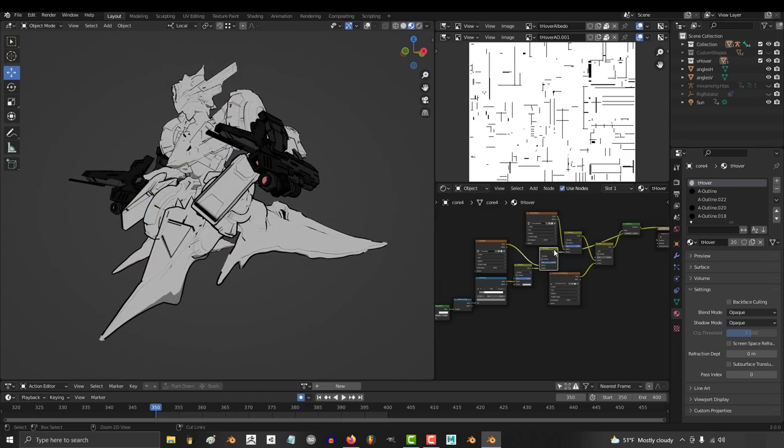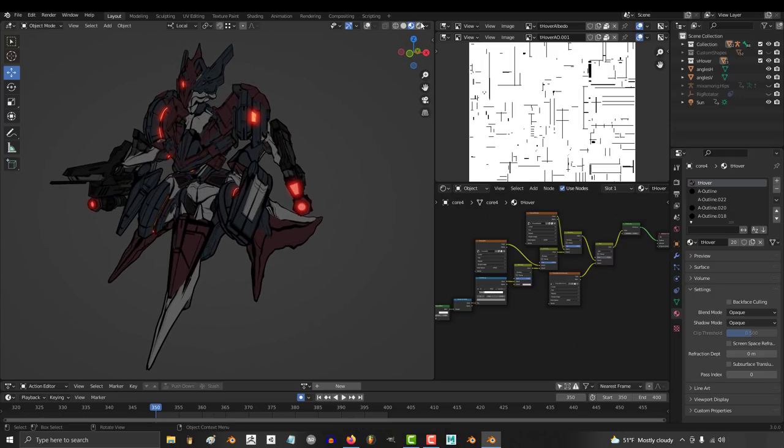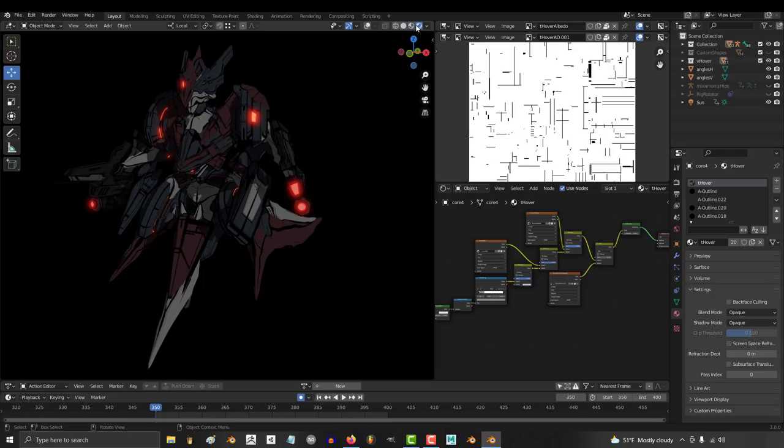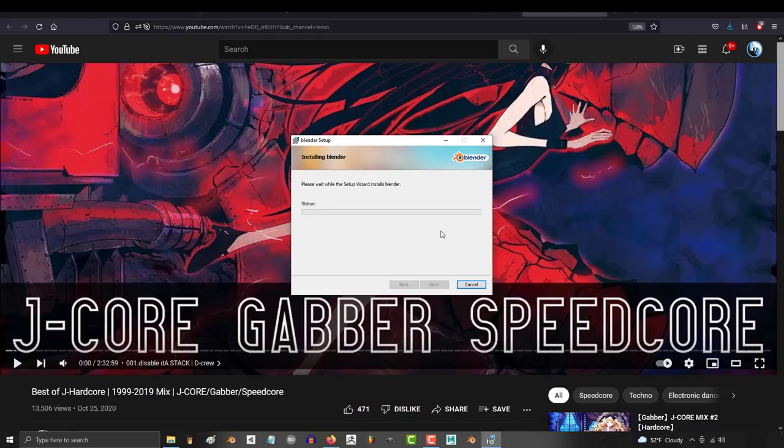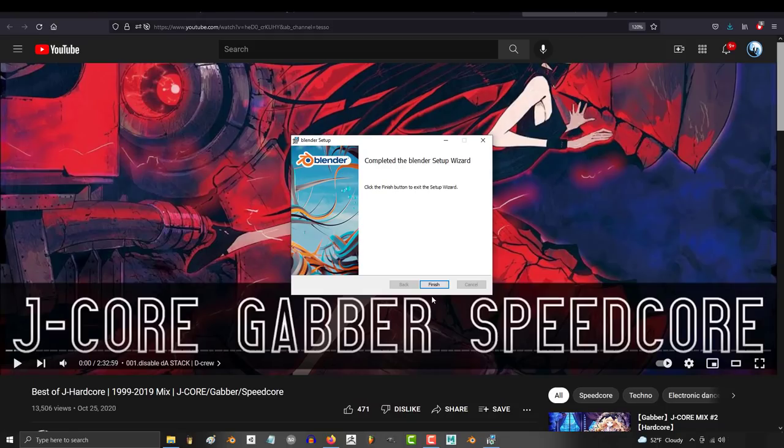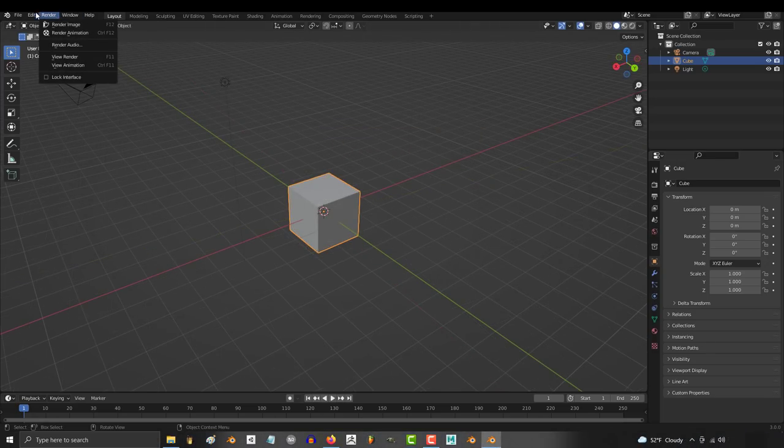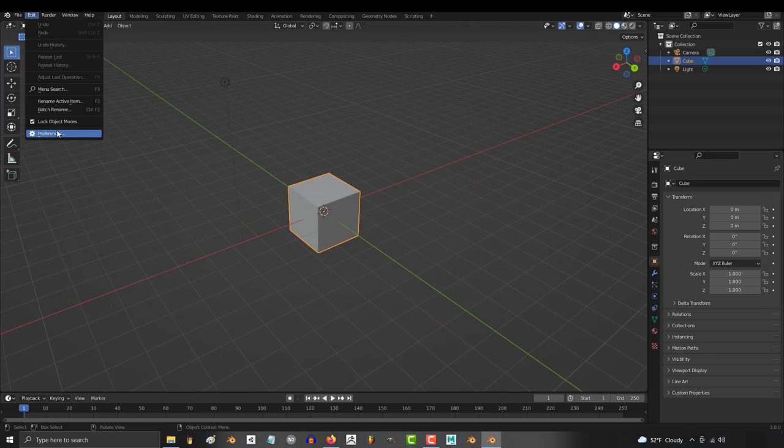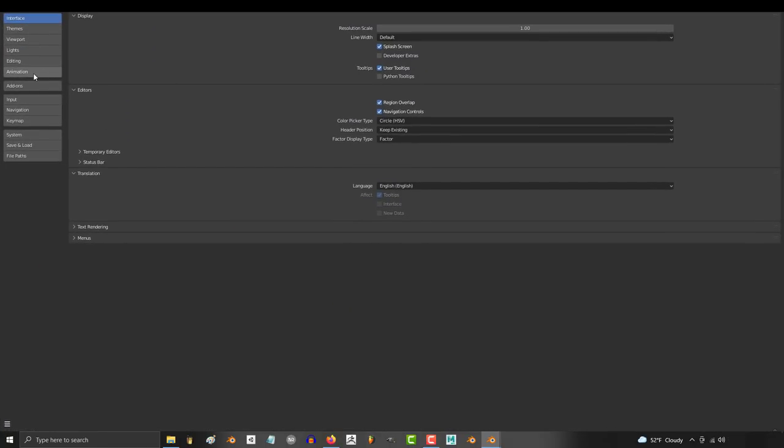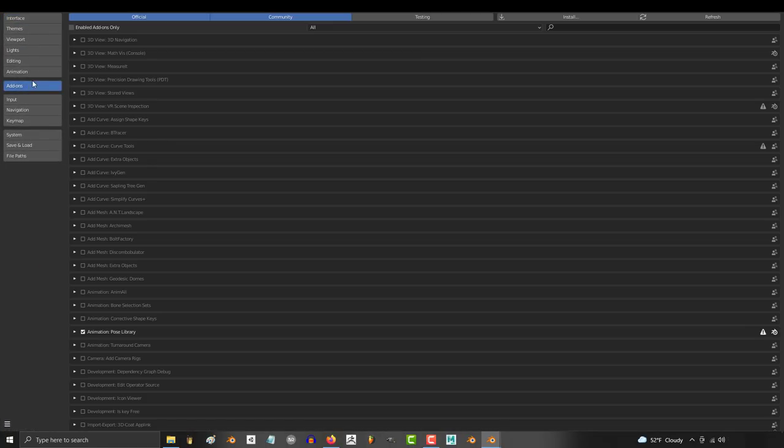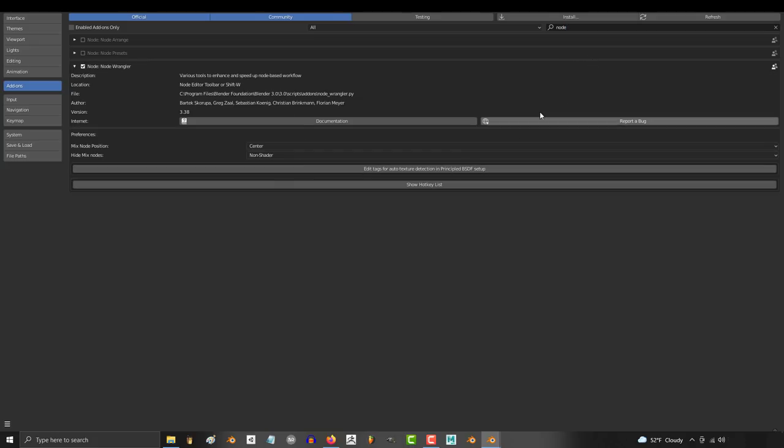Now when I try a new version of Blender, I specifically don't import my old settings because I want to see what the new users see when they open Blender for the first time. And the first thing that I checked after downloading Blender 3.0 was whether or not Node Wrangler was finally active straight out of the box by default. And probably to no one's surprise, it was not. Which means that everyone has to waste their time turning this on at least once.